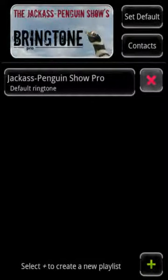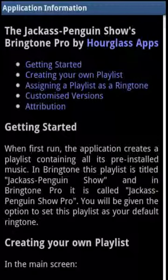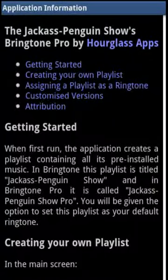Finally, there is the application information screen, which exists primarily to provide help for the user.